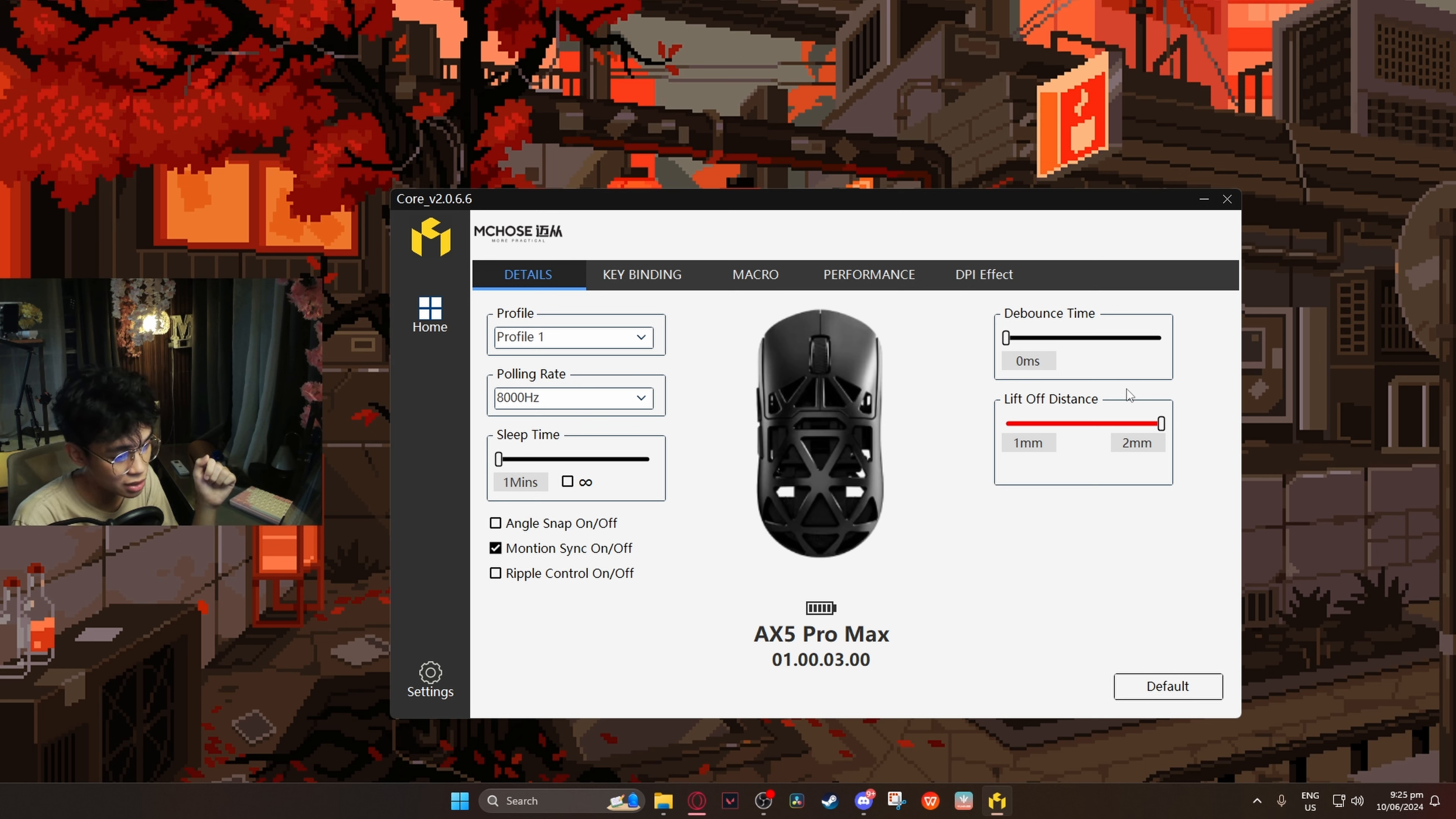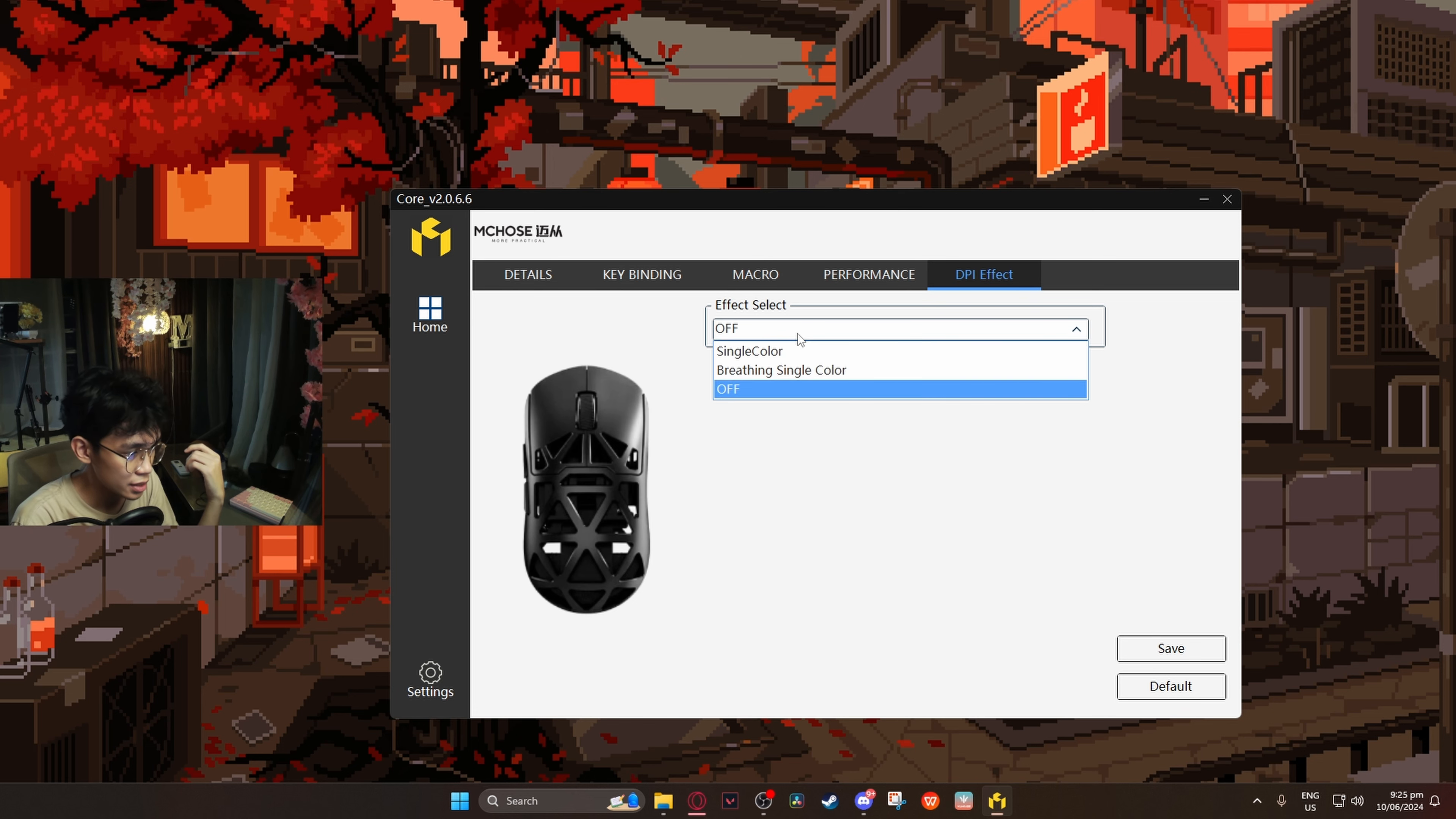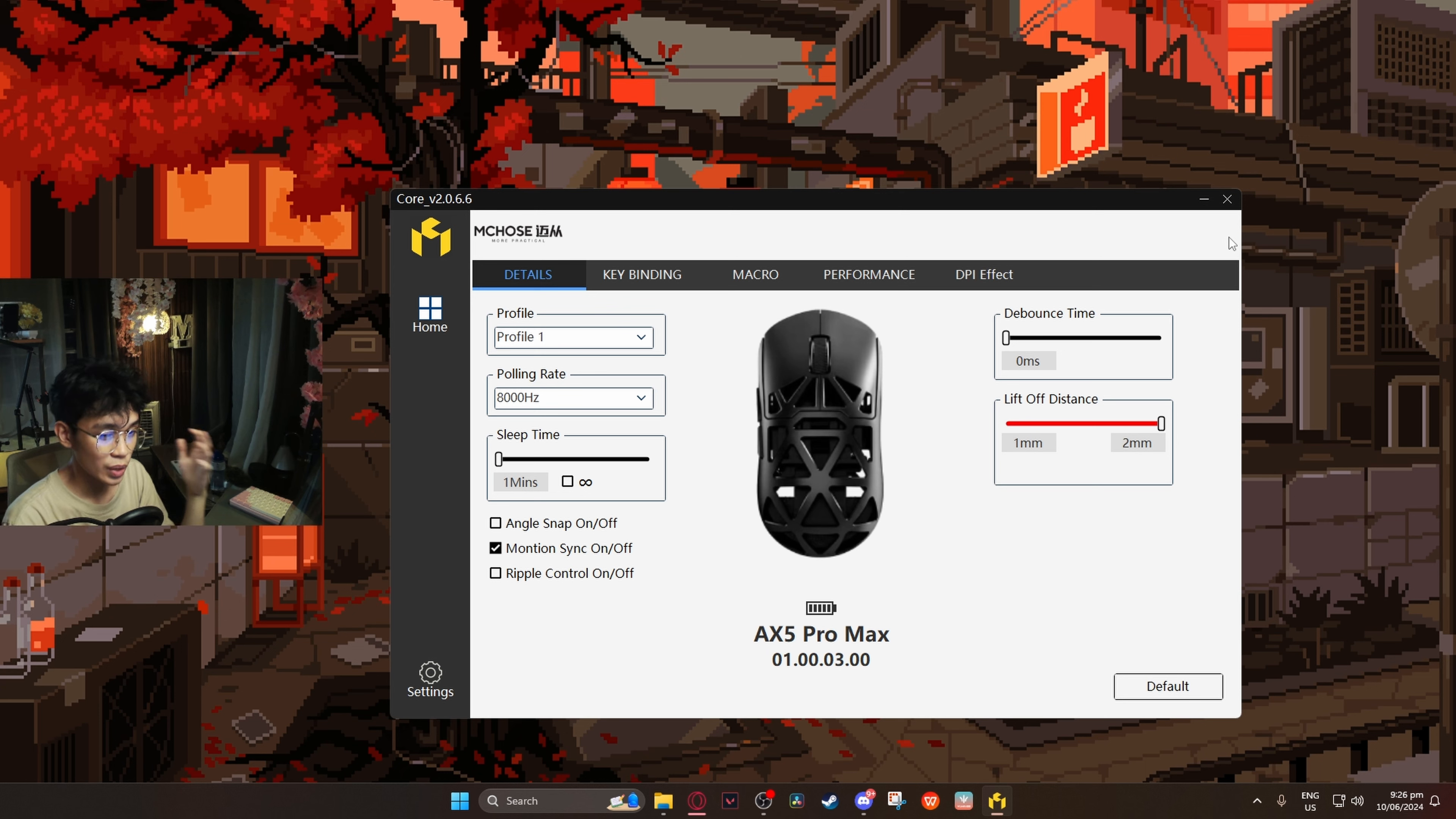Sleep time, angle snapping, motion sync, ripple control - amazing. Debounce time - I'll set it to zero milliseconds. Let's see if it will double click, but I don't think so. You can set it to two milliseconds or one millisecond. We also have key bindings, macros, performance at 1,600 DPI, and DPI effect. What is this? Does it have RGB? It's just a green light, so I'm gonna keep that off.